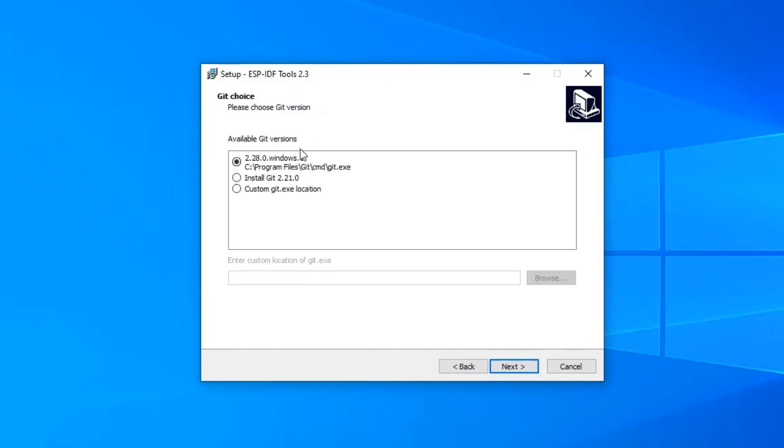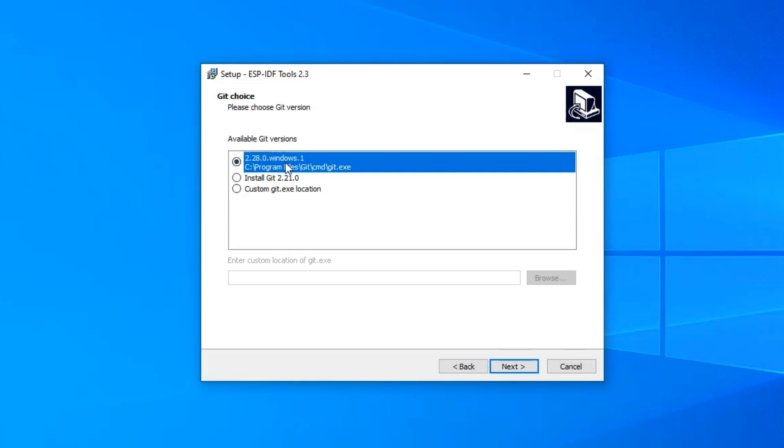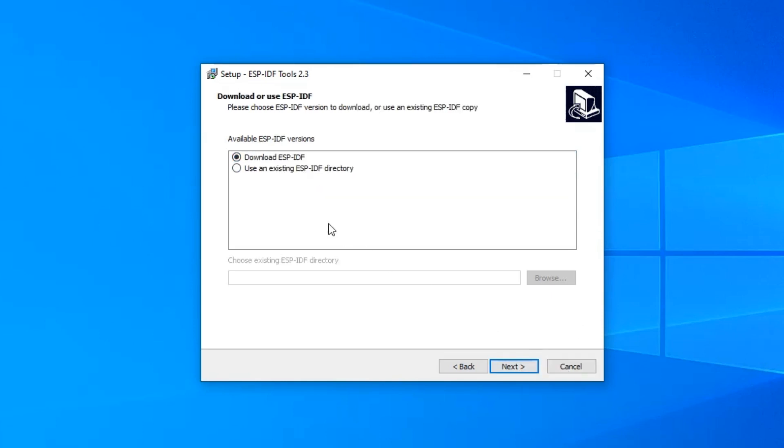In this step, you need to choose Git version. Same as for Python, if you don't have installed Git or your Git version is lower than 2.21, you can choose the second option to download it. I already have installed 2.28 version, which is greater than the offered one, so I will choose this first option.